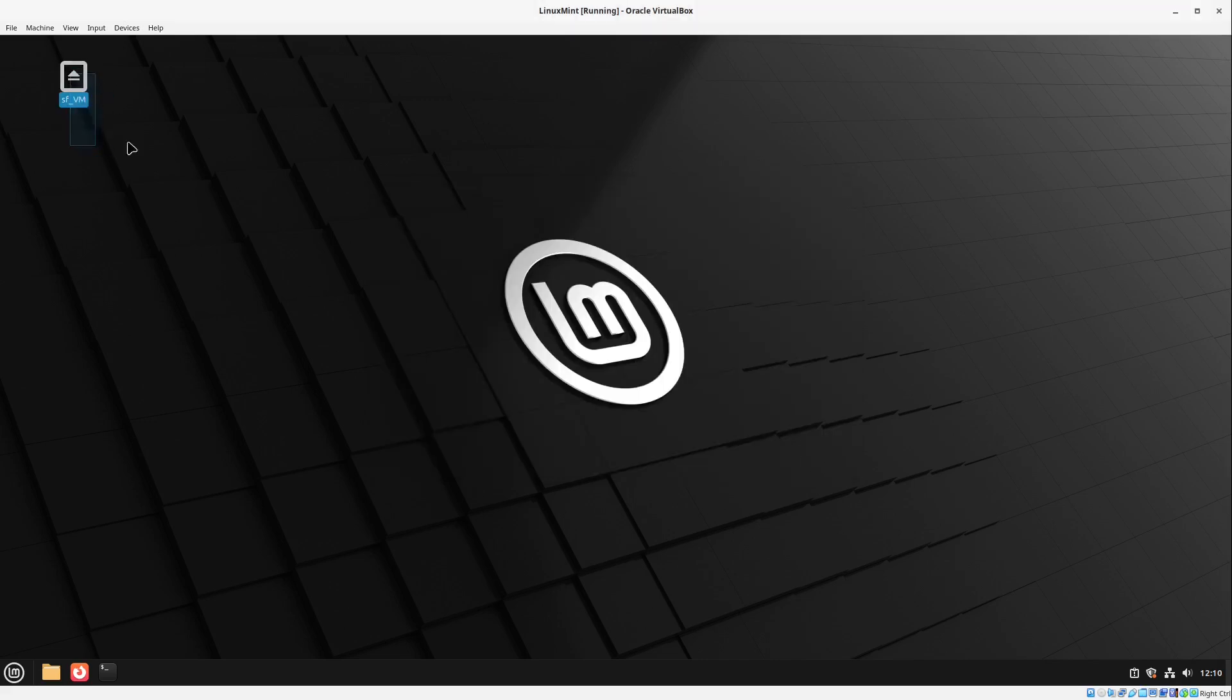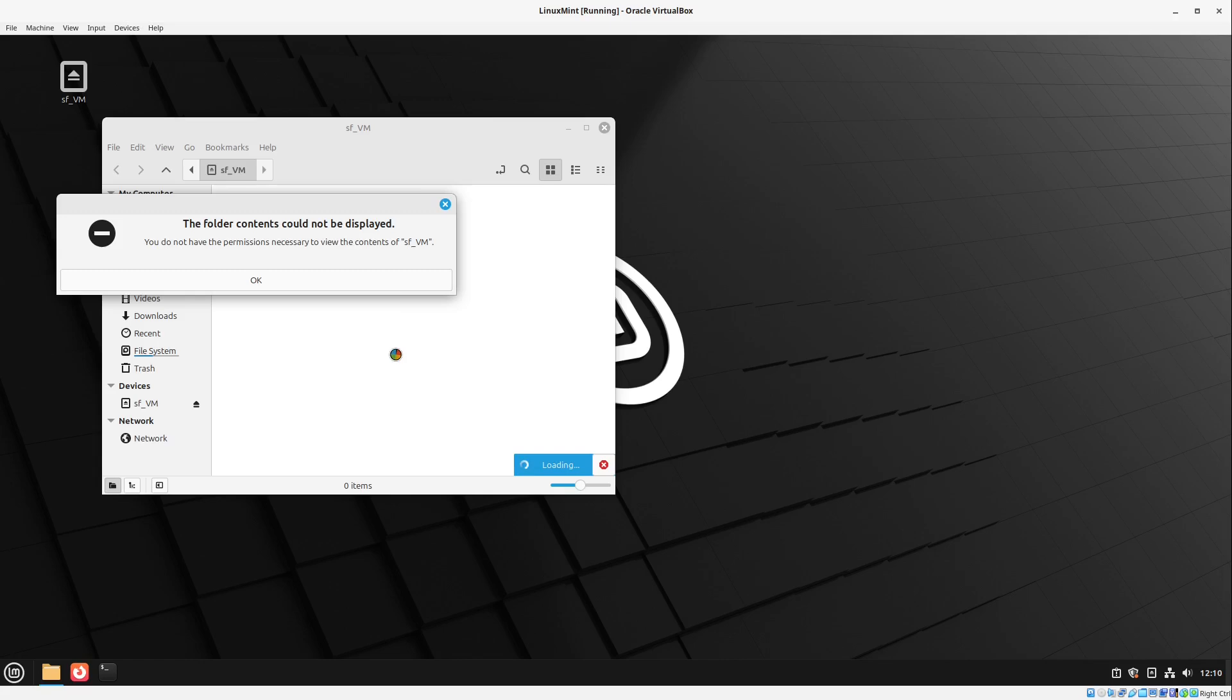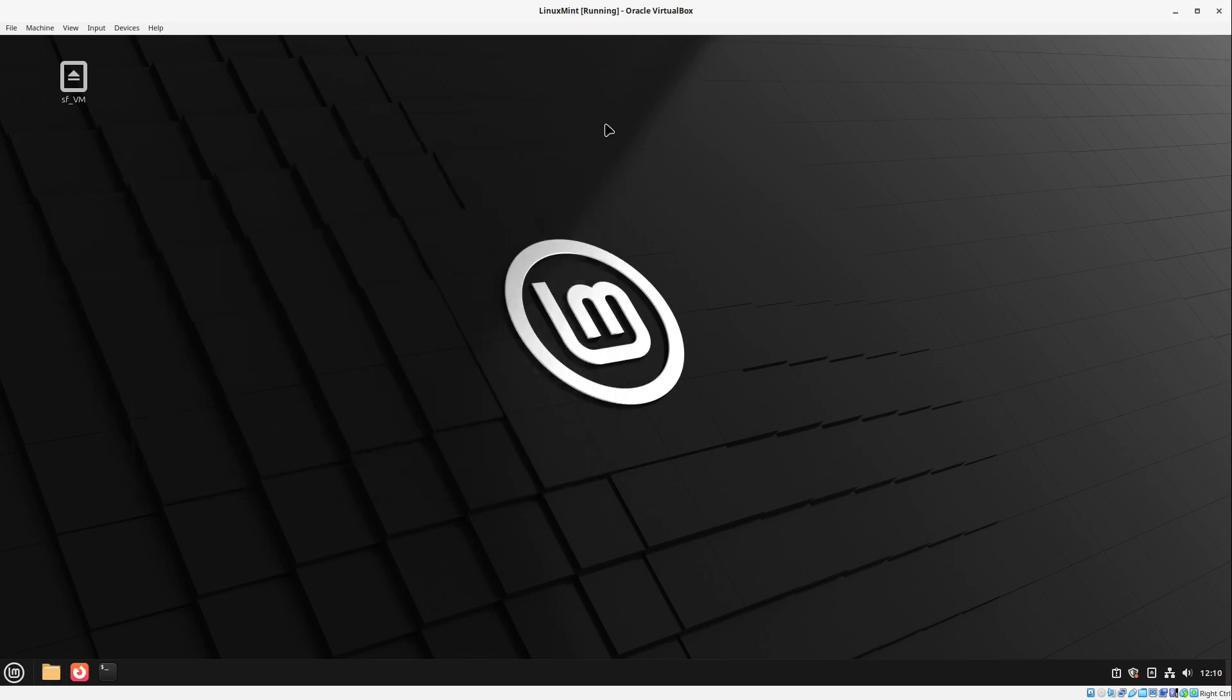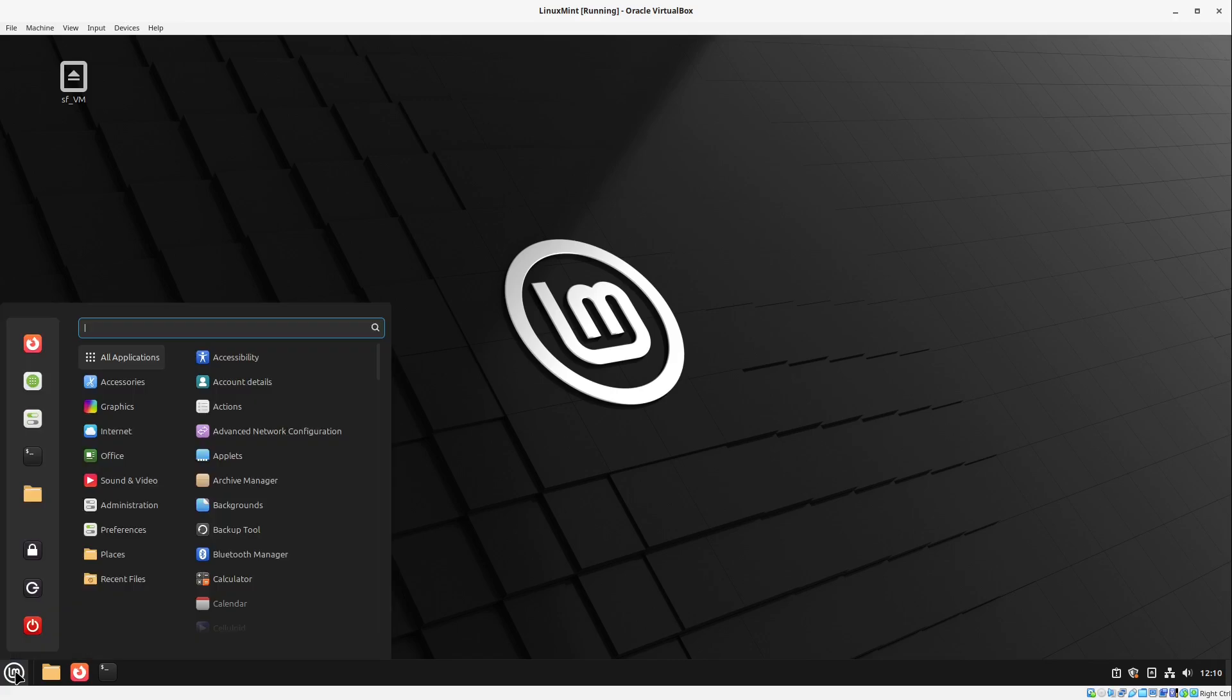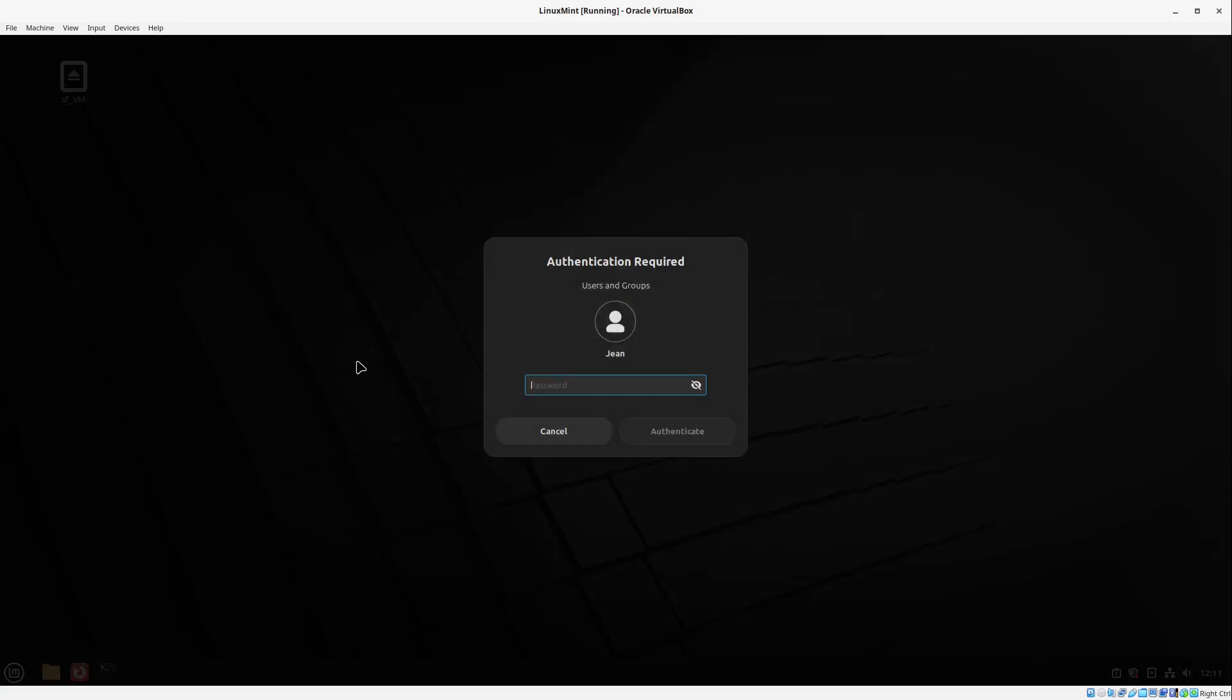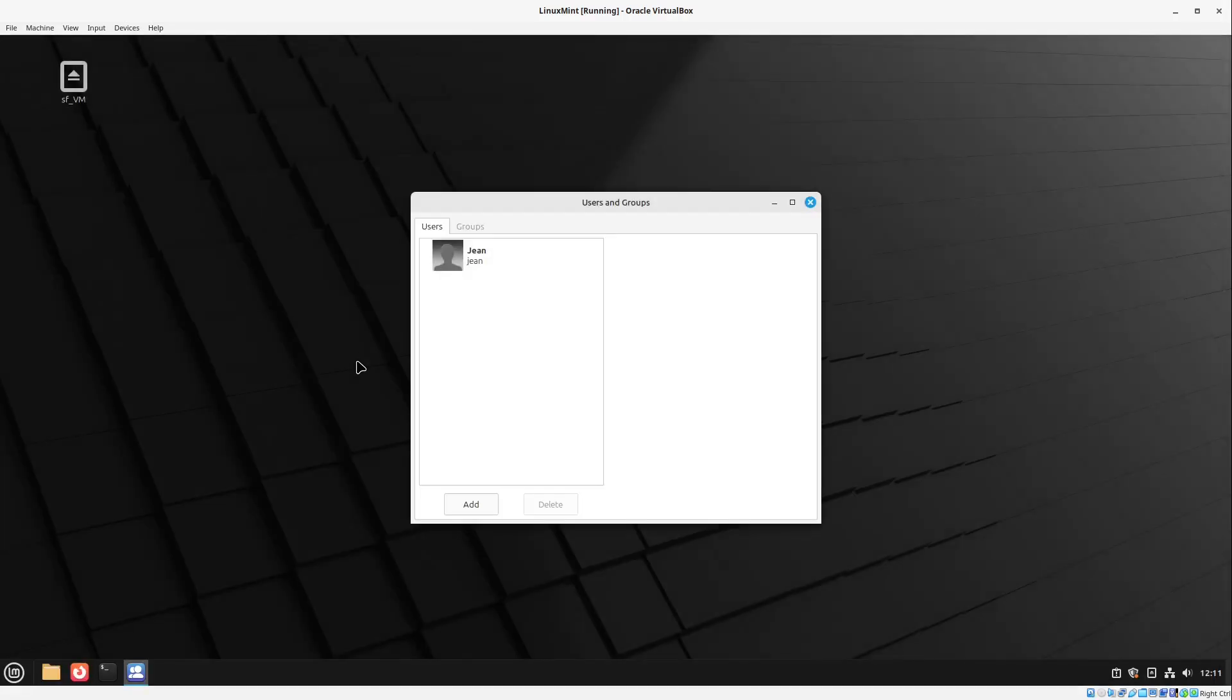Then we see a specific folder sf_vm. But we can't display any folder contents yet. This is because of the user rights of this Linux Mint version here. We can very easily go to the menu, search for users and groups. We open this up. Type in our password.